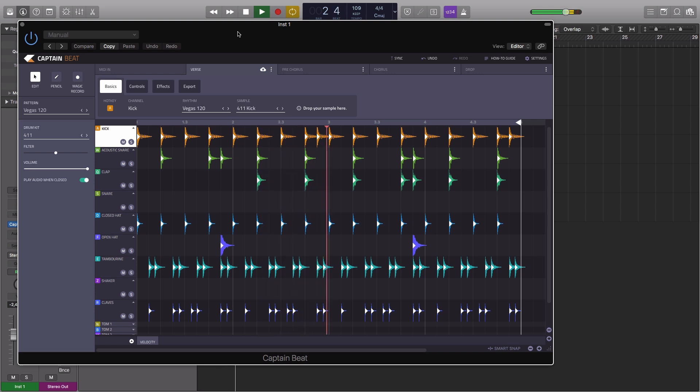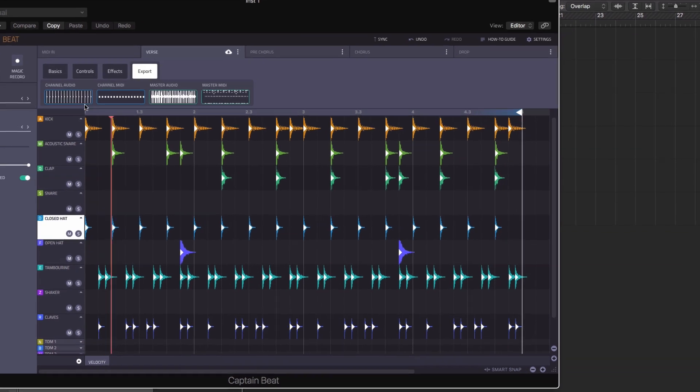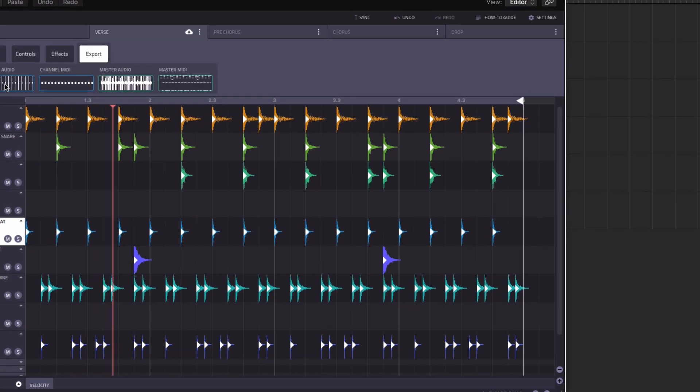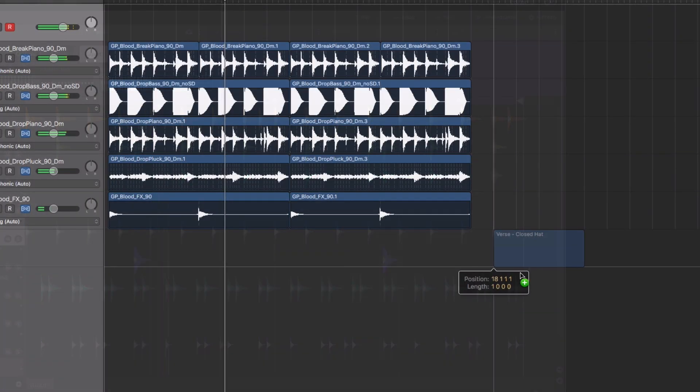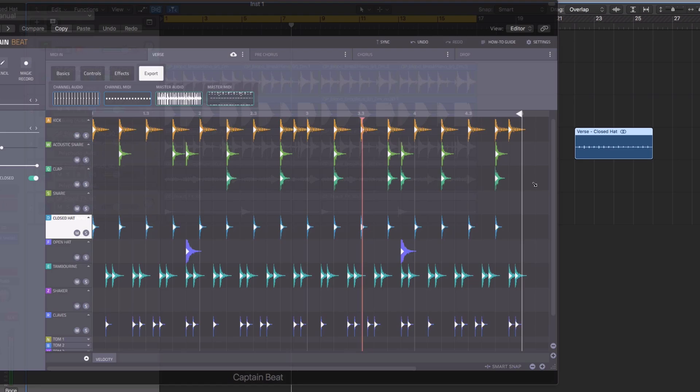Once you've generated your patterns, flexible export options allow you to export both the master and channel audio, as well as dragging and dropping the channel and master MIDI files.